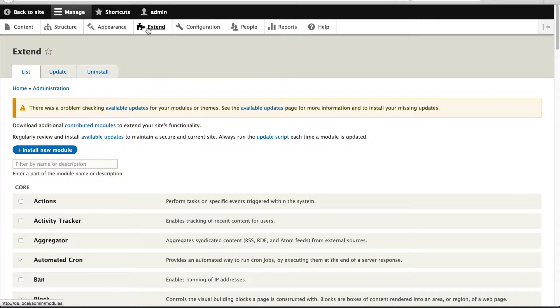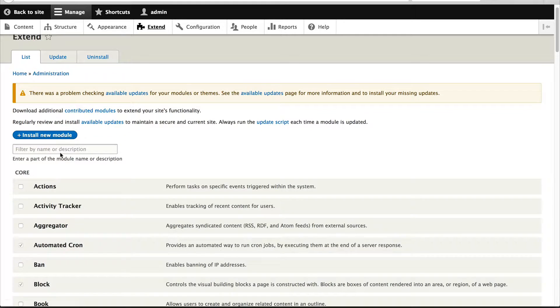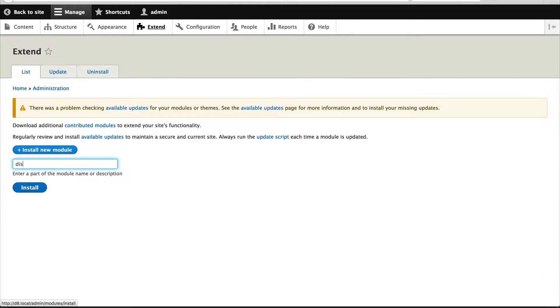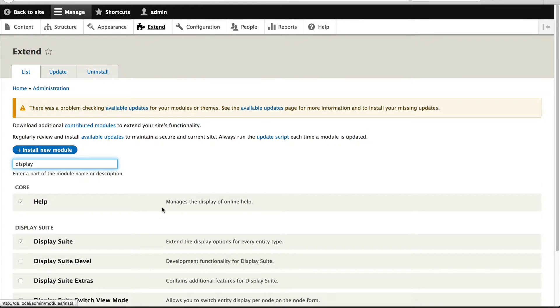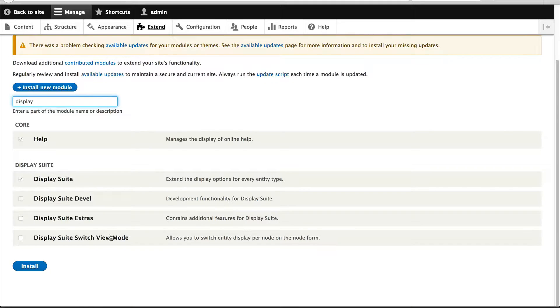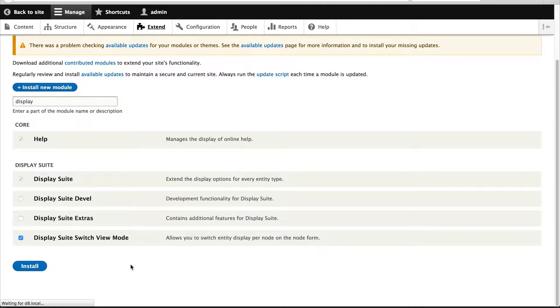So go to extend and just search for Display Suite. And you will see this sub-module Display Suite Switch View Mode. Just check it and install it.